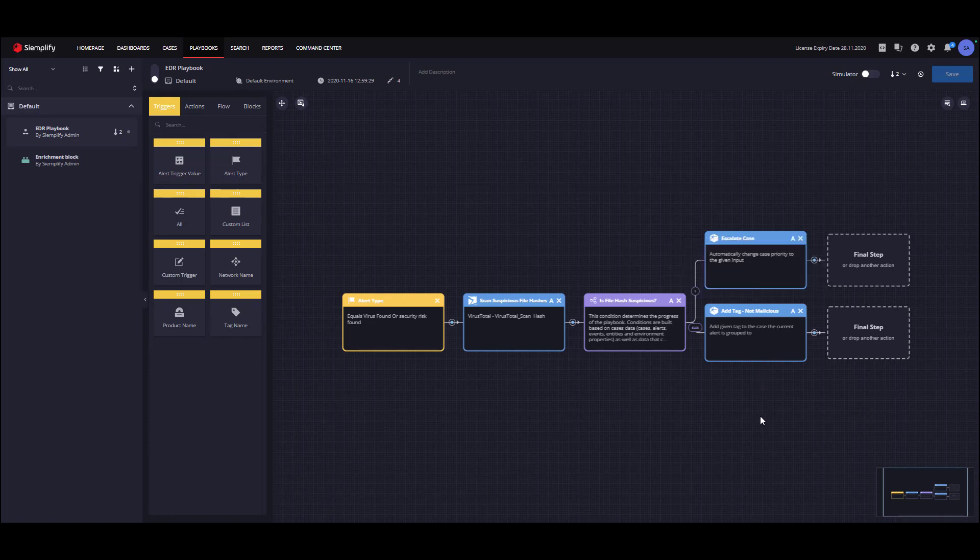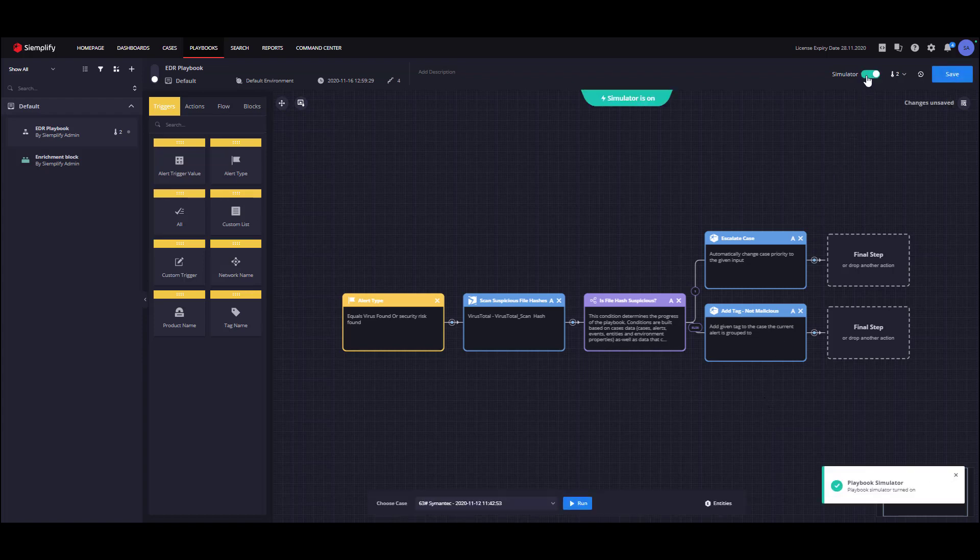Now that we have our Playbook ready, we would like to test it. To do so, we will turn on the Playbook Simulator by turning on this toggle. We can now see the Playbook Simulator console at the bottom of the screen.